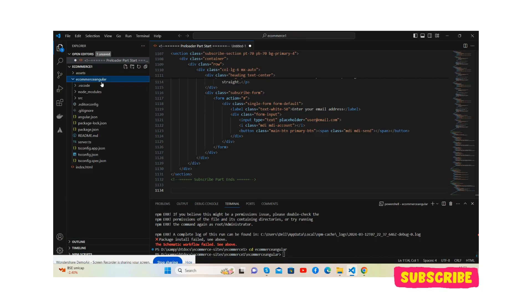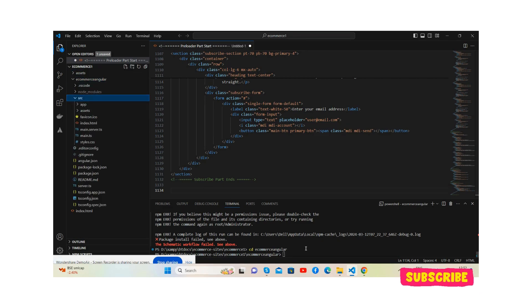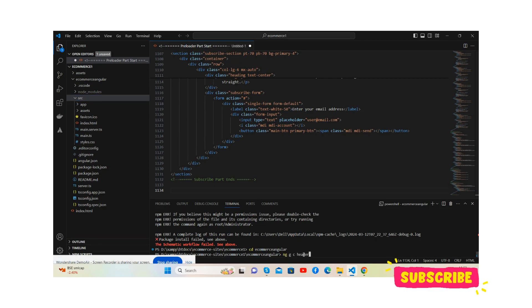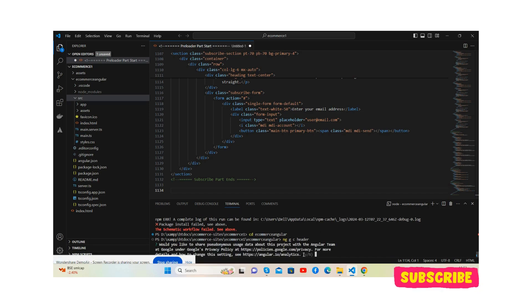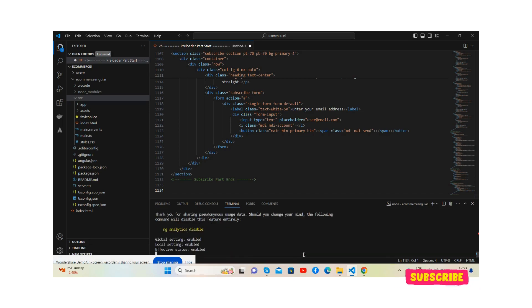Now I will generate a few components like ng generate component header. We will place all the content HTML according to components like header, footer and home.